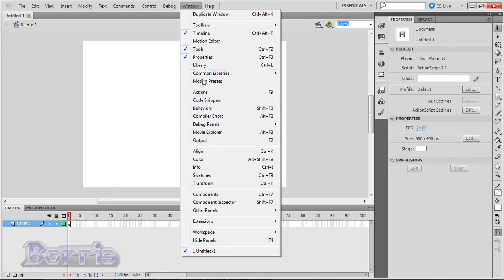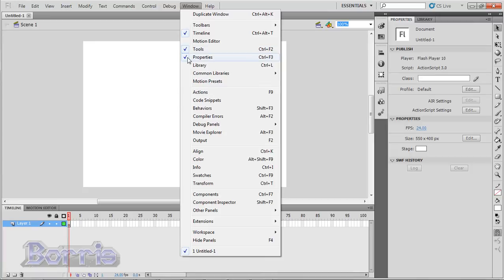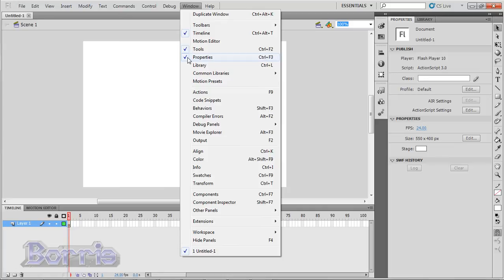Now notice that some have a check mark by them. That means that the panel is open. So you can see that my Timeline is open, and my Properties panel is open, and so on. Now that doesn't mean that the panel is not in your workspace. You can see that my Library is in my workspace, but there's no check mark by it.